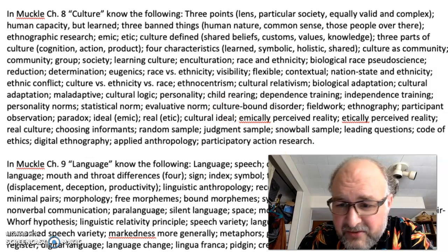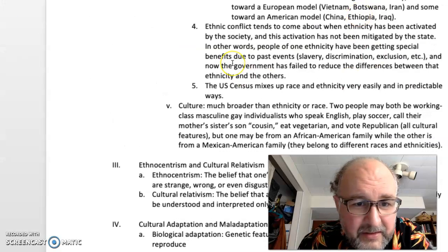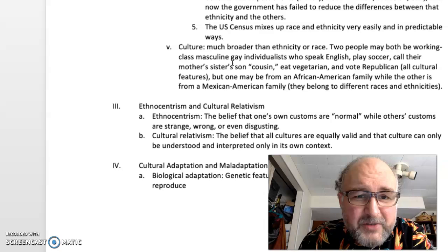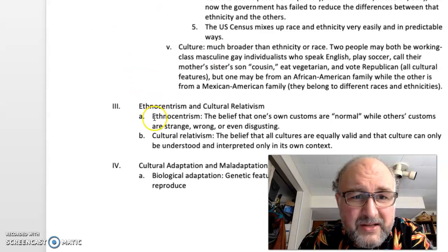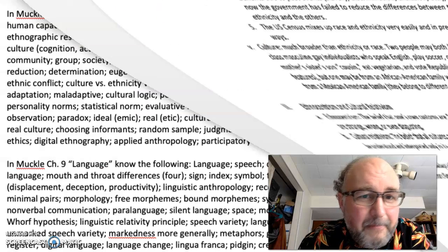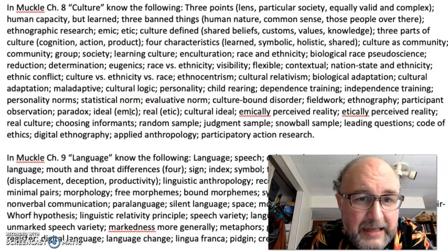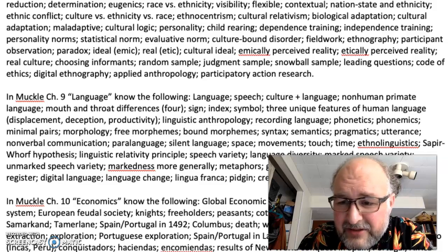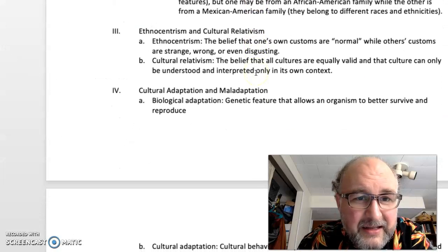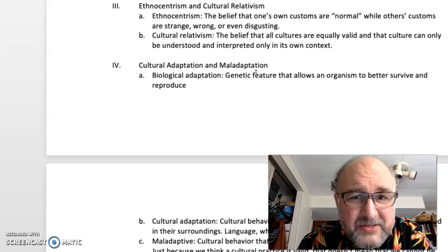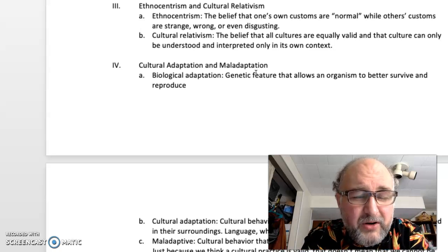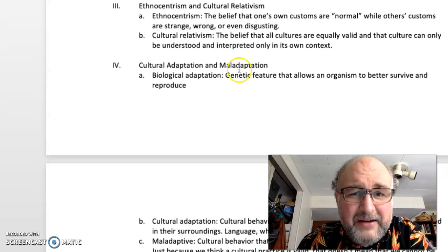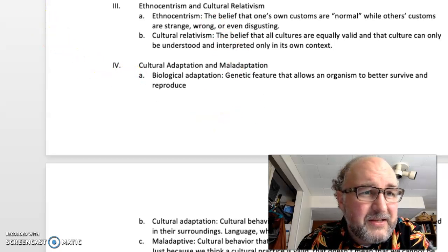Culture versus ethnicity versus race: culture is much broader than ethnicity or race. Ethnocentrism is the belief that one's own customs are normal and other customs are strange, wrong, or even disgusting. Cultural relativism is the belief that all cultures are equally valid and that culture can only be understood and interpreted in its own context.